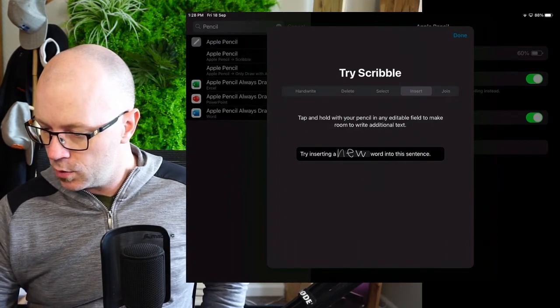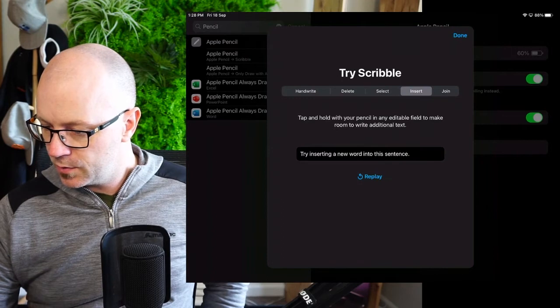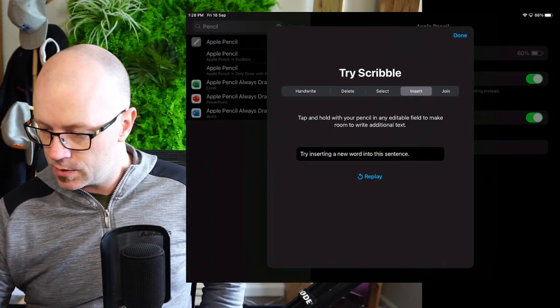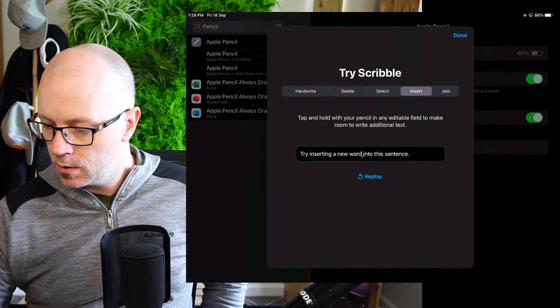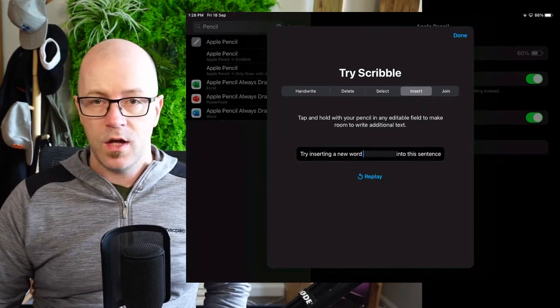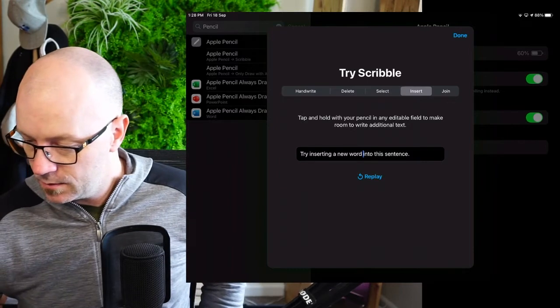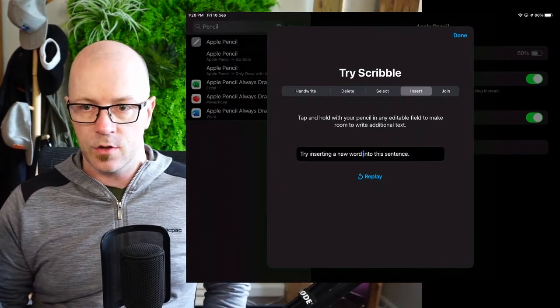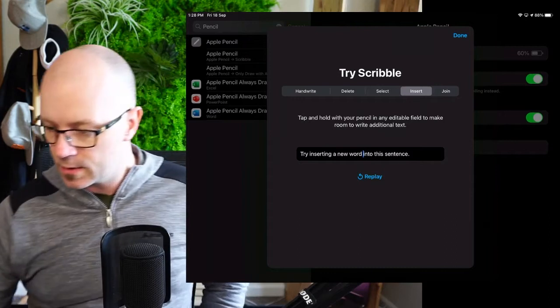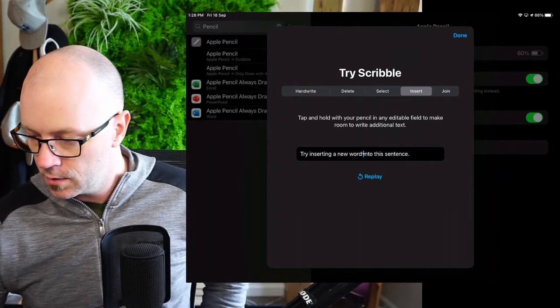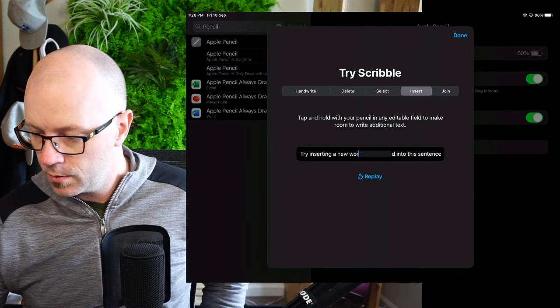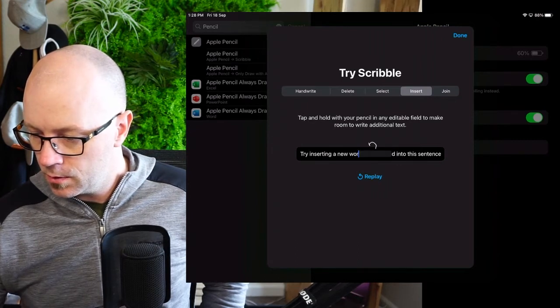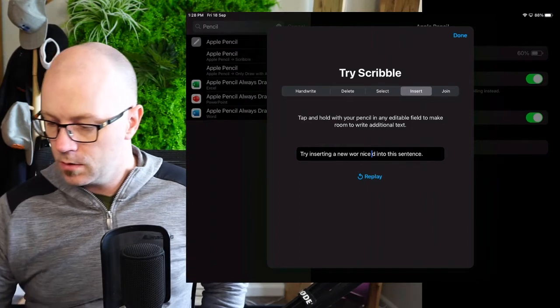Just tap and hold with your pencil in any editable field to make room. If I just tap and hold between word and into. No? Tap. Ah! Yeah, but you've got to hold it. You've got to hold it and then start to type, because I pulled the pencil away and it pulled itself back together again. So, if we just hold. Tap. Nice.